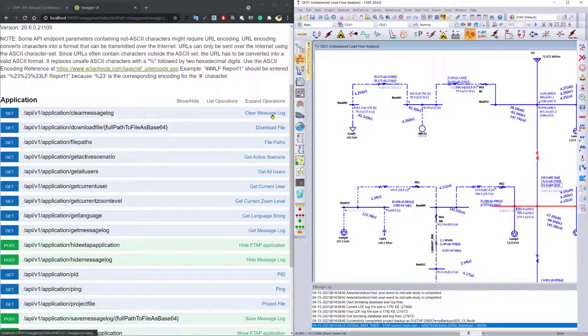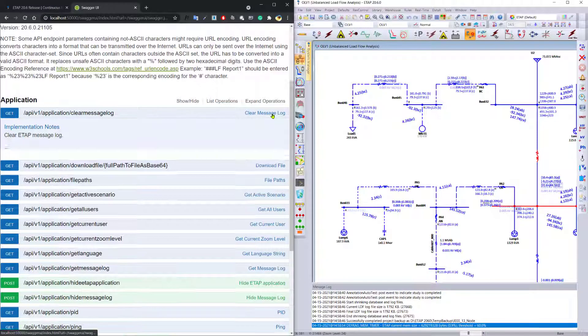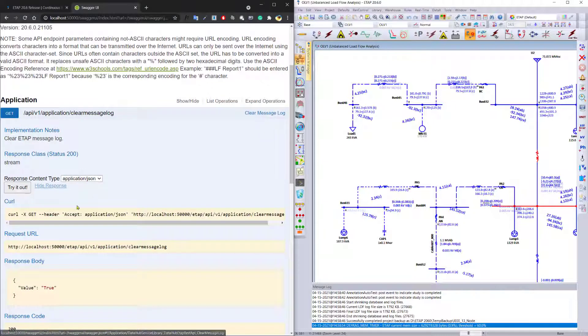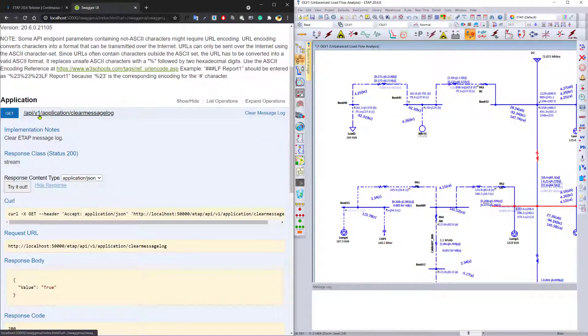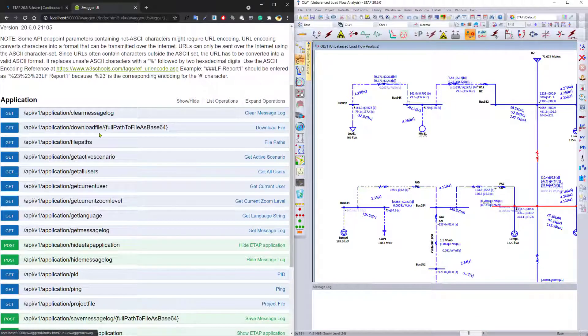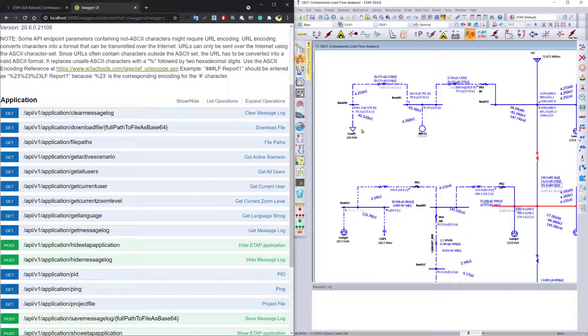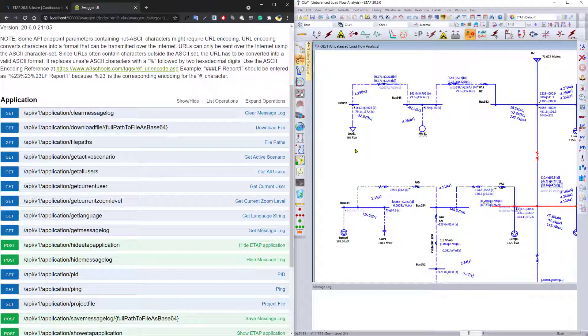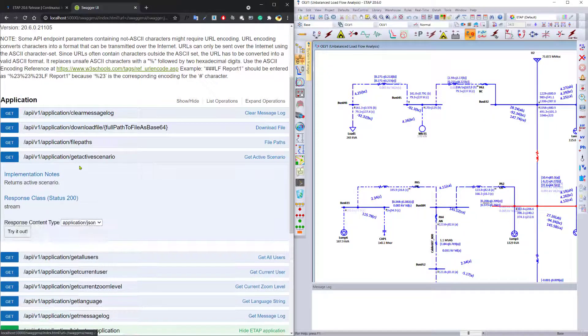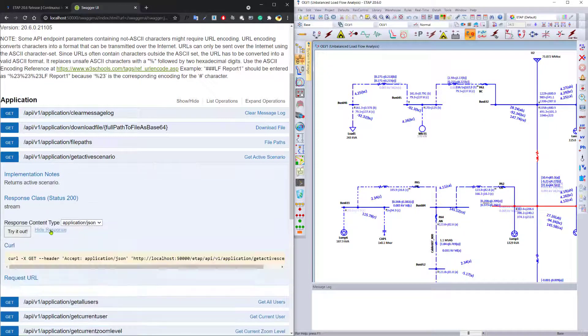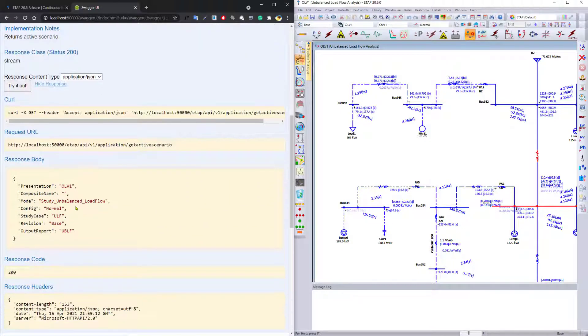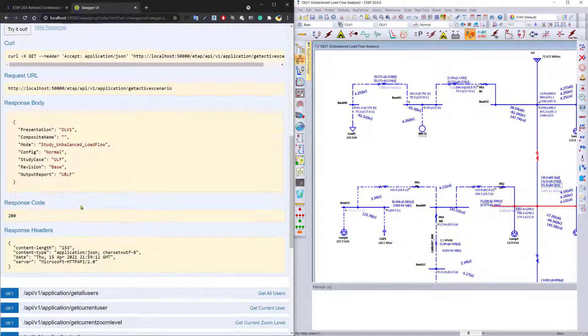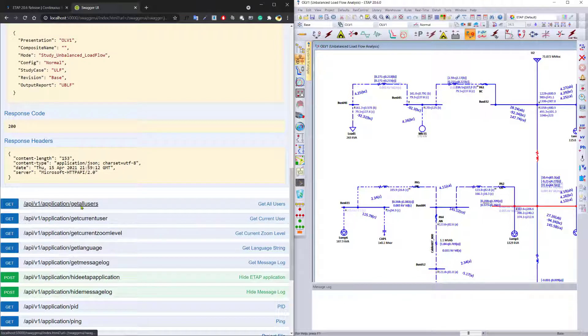You can now use the API to simply clear the message log using the Swagger page that allows you to try out every single command before you actually implement inside a Python script. You can also use the API to get the active scenario from the network. So in this case, we can see what our active scenario looks like.